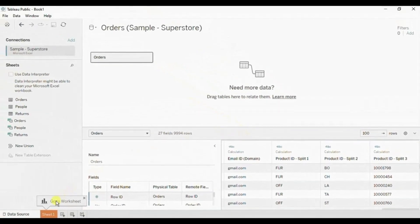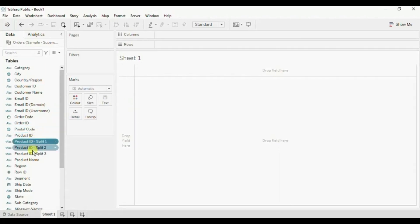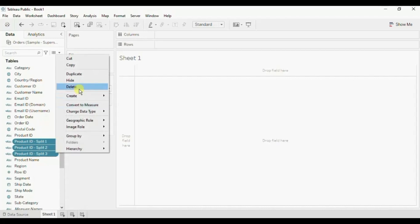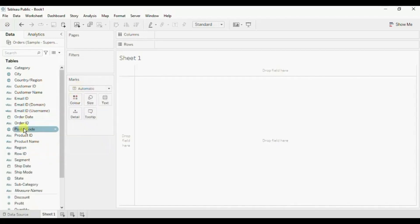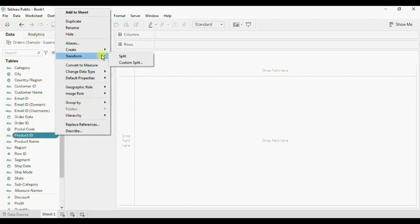Now go to a new sheet. Let's see the second method to split the product ID column. First let's delete these columns. Now to split the column, go to Transform, and here you will see the same options — Split and Custom Split — that we saw previously in the source window.